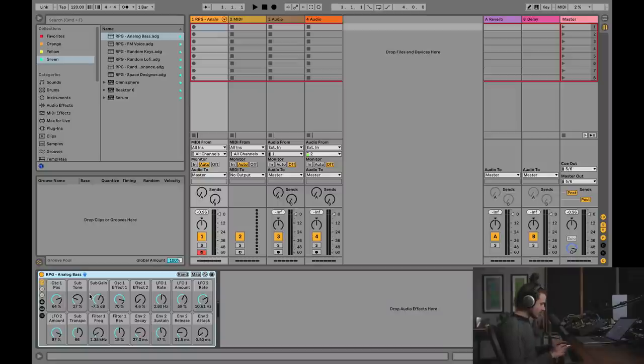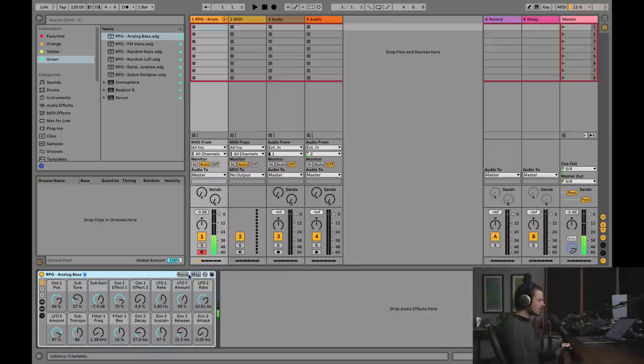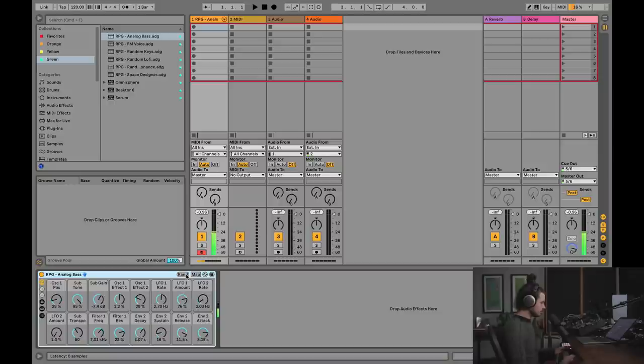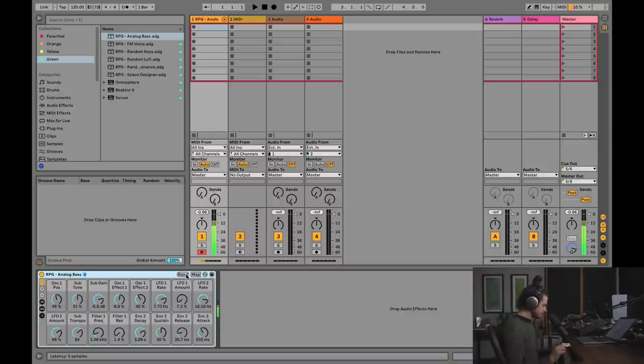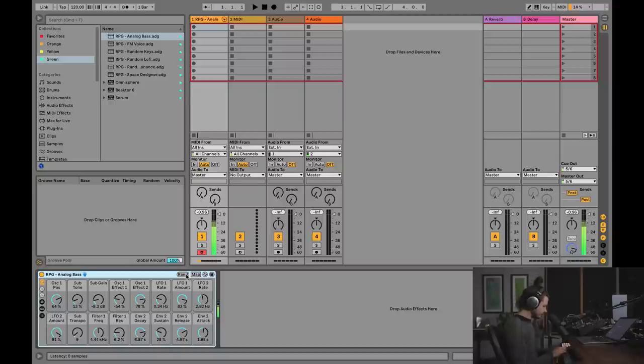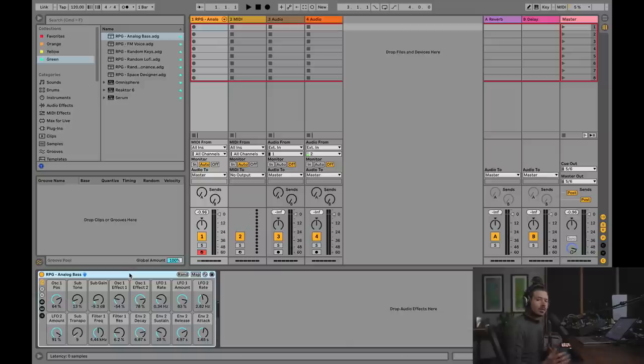So check this out. Here's the sound that you get when you just load up the analog bass random preset generator. But let me hit random. I'll hit it again. I'll hit random again. So I can't even believe how amazing this is. And so it gets even better than this.